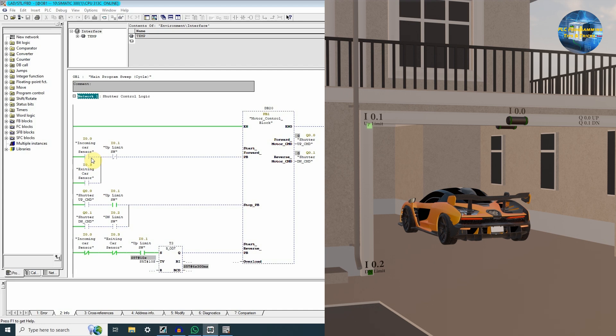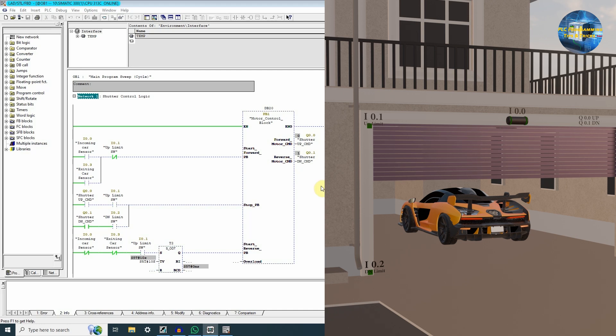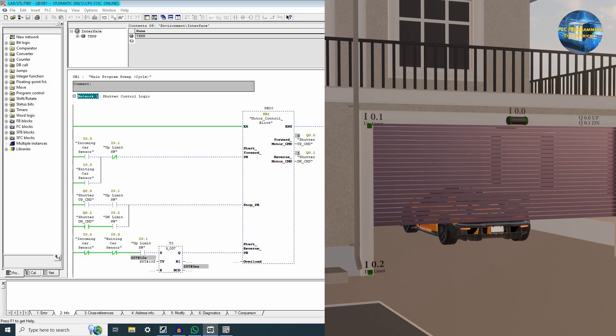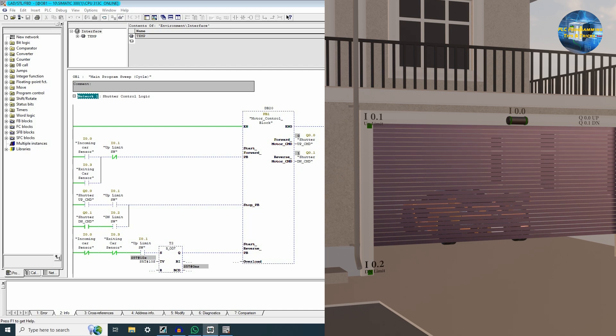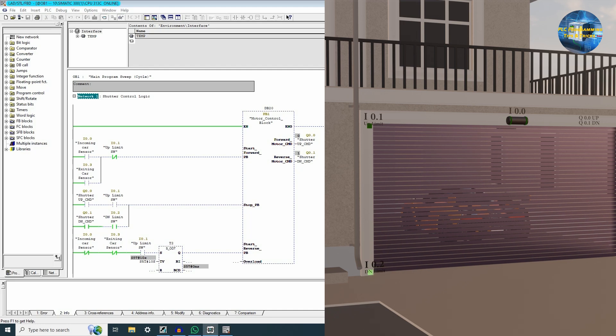Now this timer is timing. As the 10 seconds completes, the motor starts to run in the reverse direction — meaning now it is closing. And as soon as the shutter reaches the down position, which is I0.2 the down limit switch, it turns off the shutter down command Q0.1.